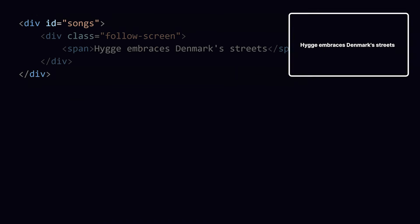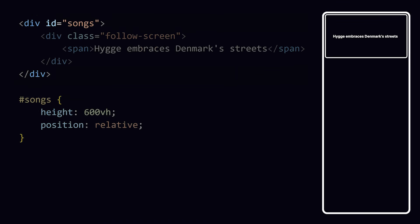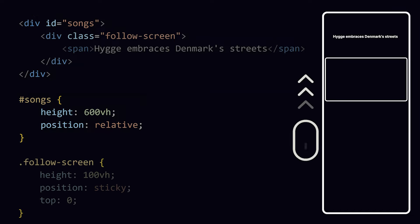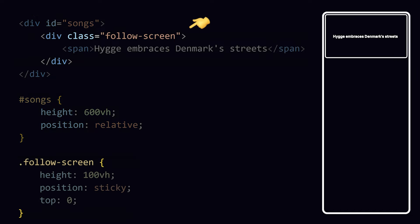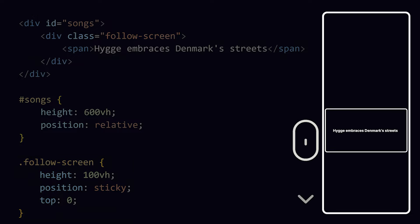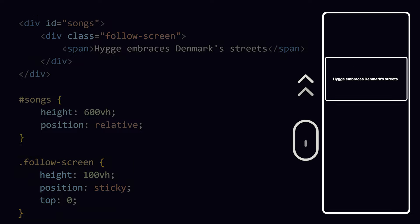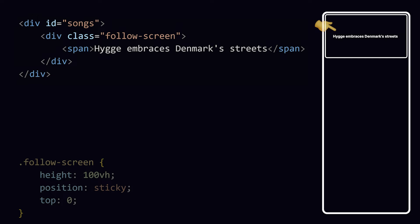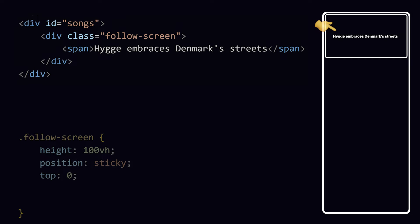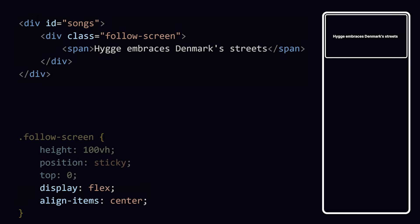If we put our songs in a container that is way bigger than the size of our screen, then we can scroll through it. Now if we had a container inside of it that fills the entire screen and sticks to the top of it, we can scroll while still seeing our content. This text here is centered by the way because I used flexbox to center it vertically.